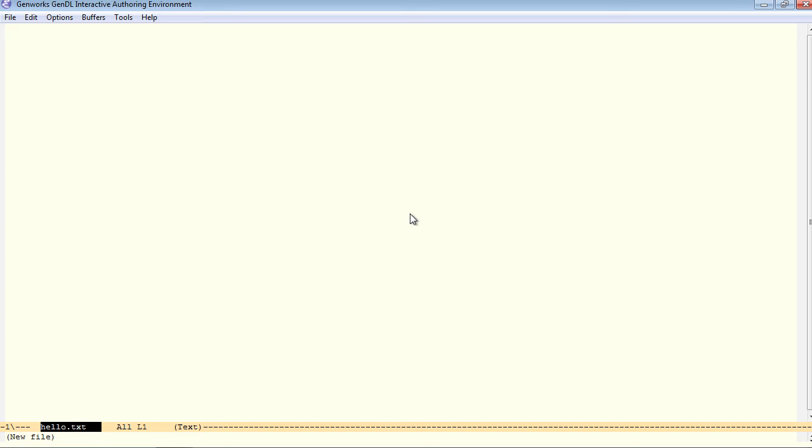We see that it comes up. Now I'm going to enter the words, hello world, into this text file.